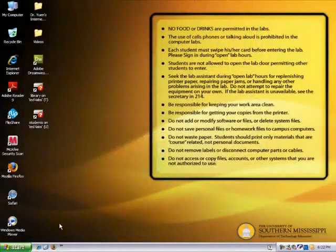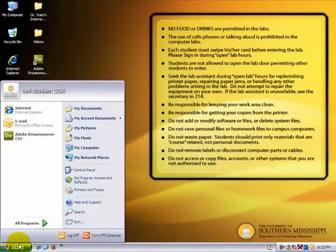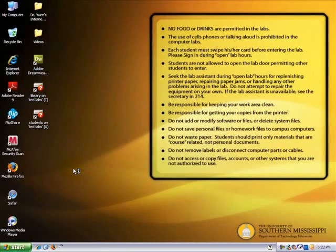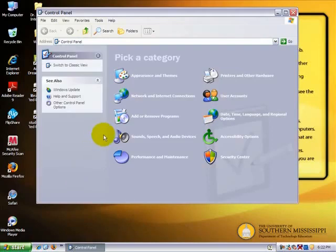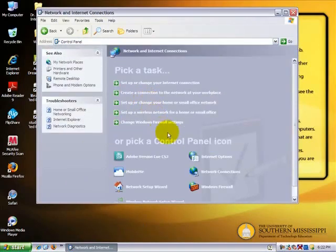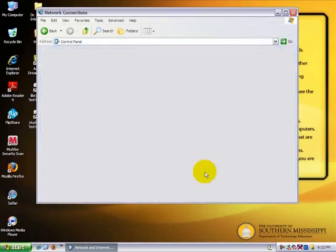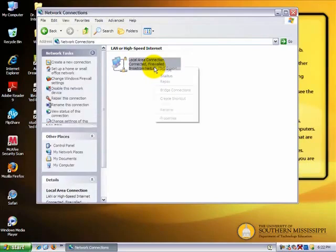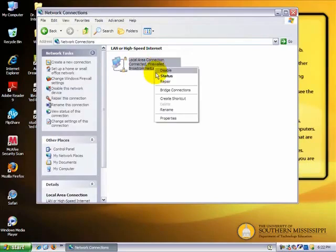To configure the IP address, first press the Start button and select Control Panel. Select Network and Internet Connections, then select Network Connections. Right-click Local Area Connections and then select Properties.